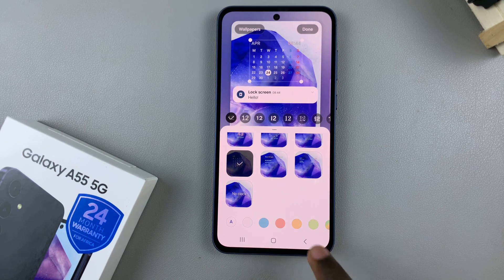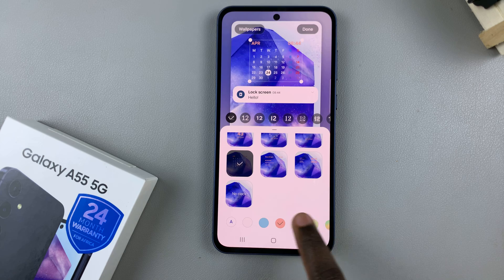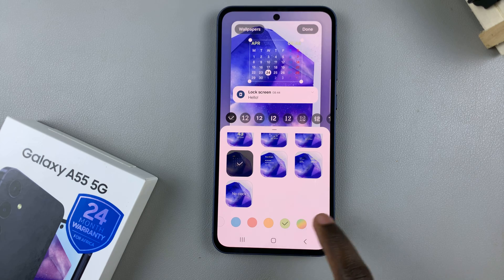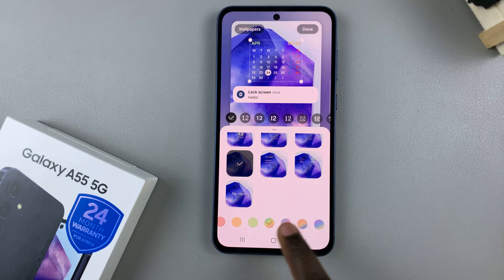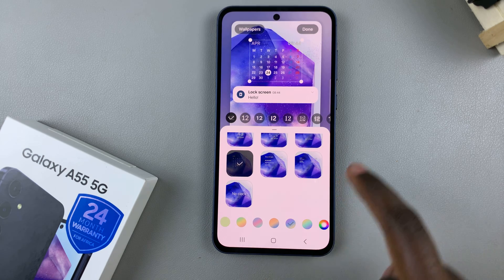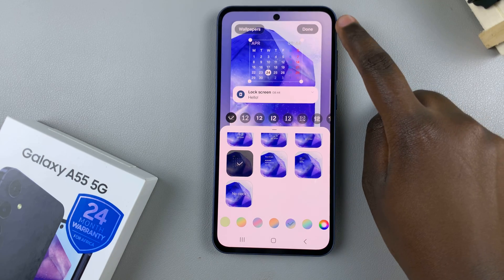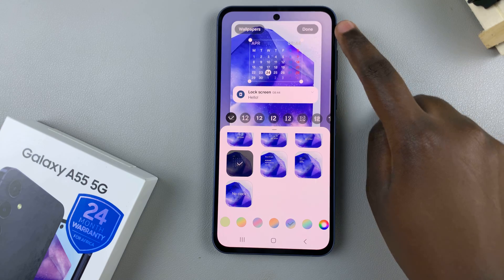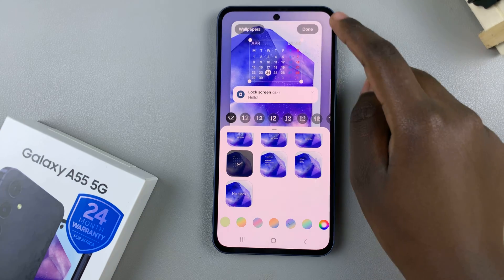Once you've found it, you can customize the colors of the widget to your liking, and then simply tap on Done to save and apply the changes.